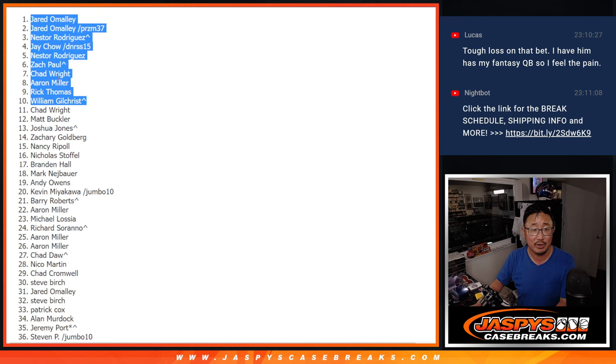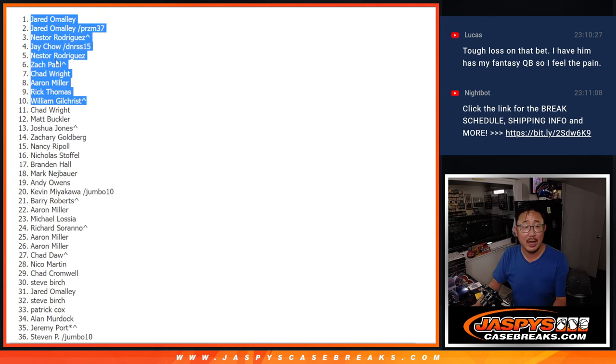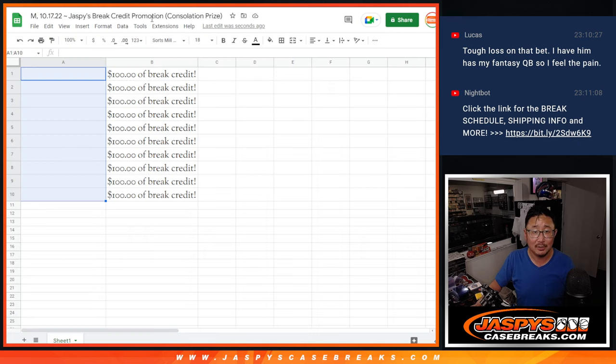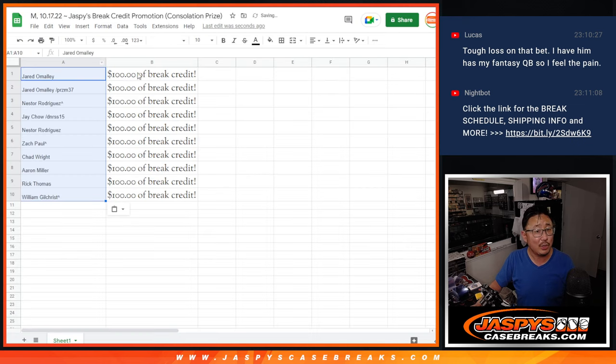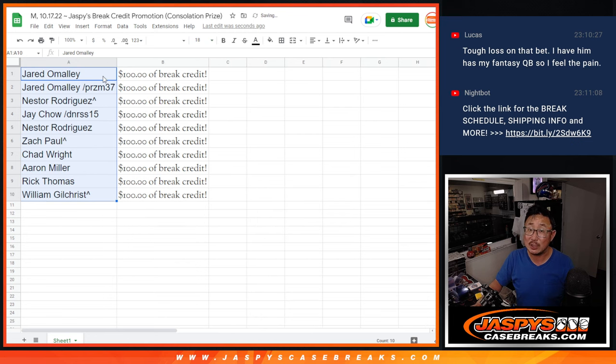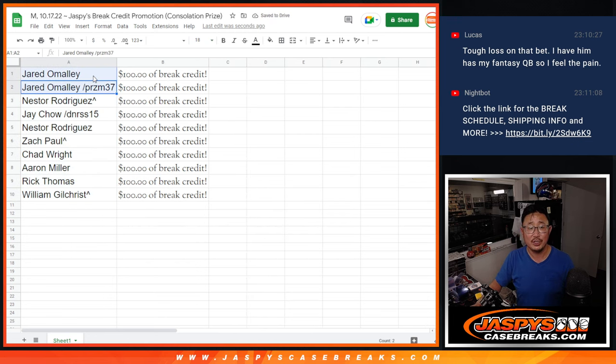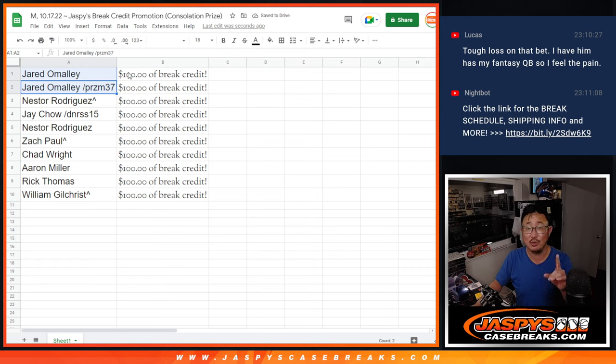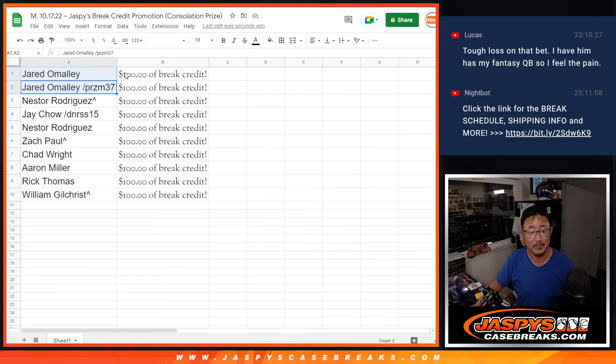So check your emails for that break credit. It does not expire. You don't have to use all of it at once. And you can only use it on jaspescasebreaks.com. It'll arrive to you in the form of a gift card code. Jared, since you won two, I'll send you $200 of break credit. So we'll just combine those for you.